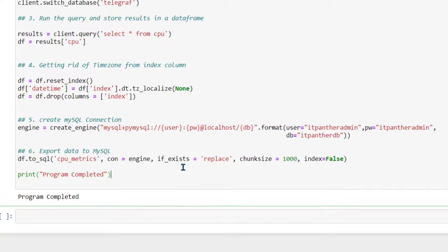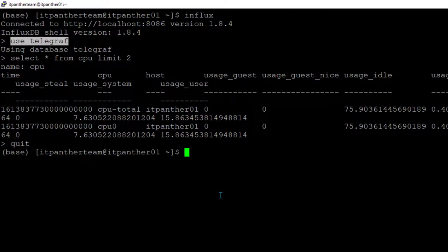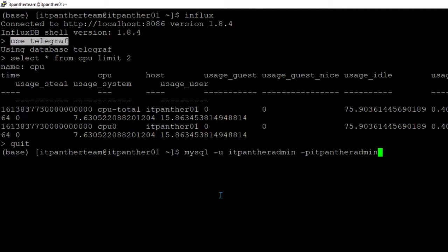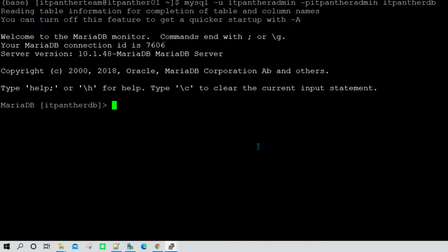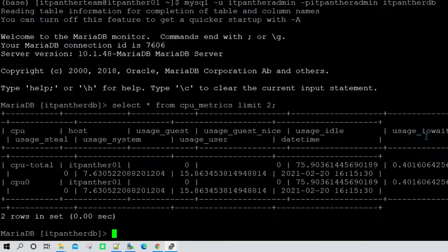Now you can run this program and once you run it, it's going to say 'program completed'. Now let's go back and connect to MySQL using 'mysql -u' with the username and password, and provide the database name. You can see we have connected to MySQL. Running 'select * from cpu_matrix' and limiting to two records — you can see we already have data in the cpu_matrix table in MySQL.